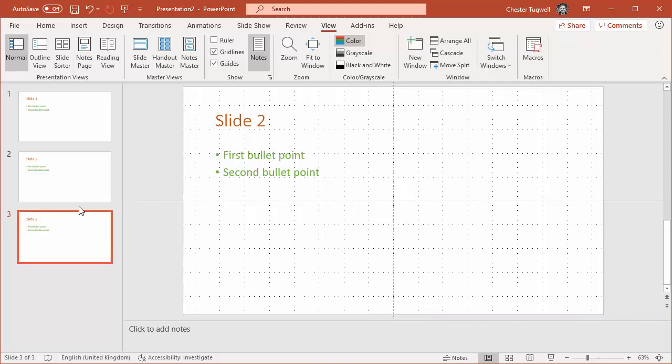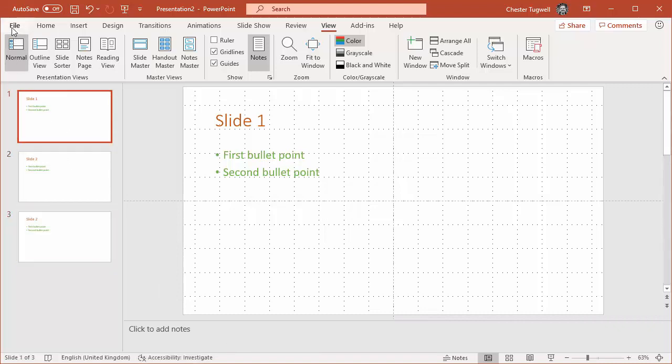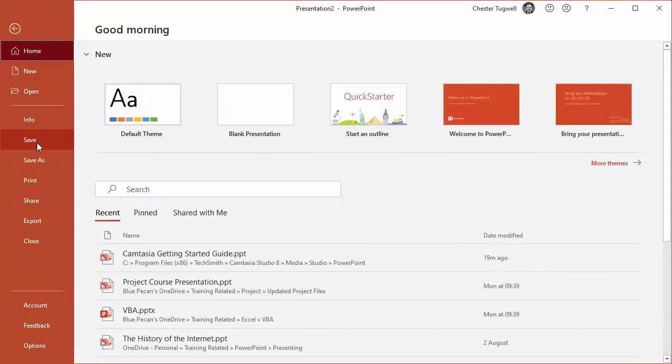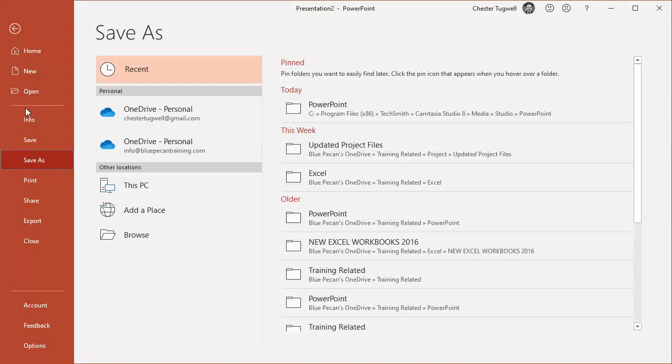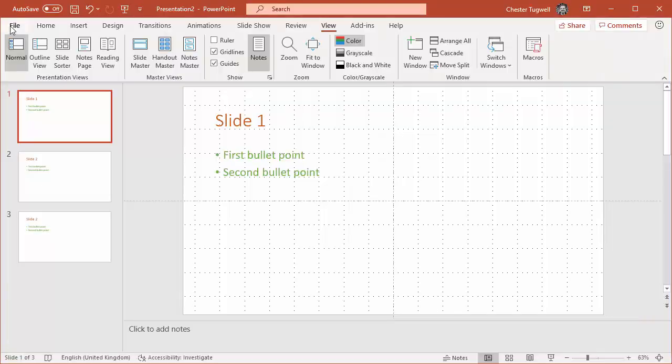You then probably do something like a Save As, because you do want to keep your speaker notes in the original version of the presentation. But you do a Save As and save it to your desktop or whatever, and then you can email that or send it to somebody who had requested it.